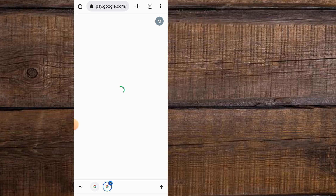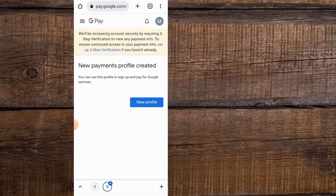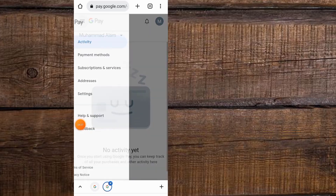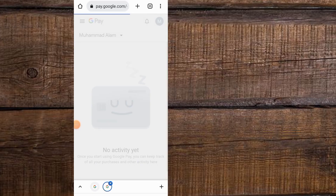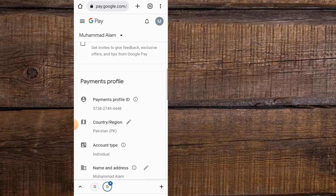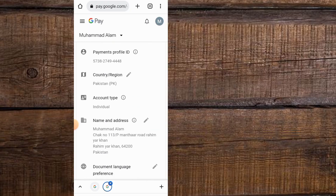Wait for a few seconds. You can see it appears on screen: 'New payment profile created.' Now simply tap on the three lines, then tap on Settings. Scroll down — you can see my country is now Pakistan. My country has been changed successfully. Please like my video and subscribe to my channel for the latest updates.